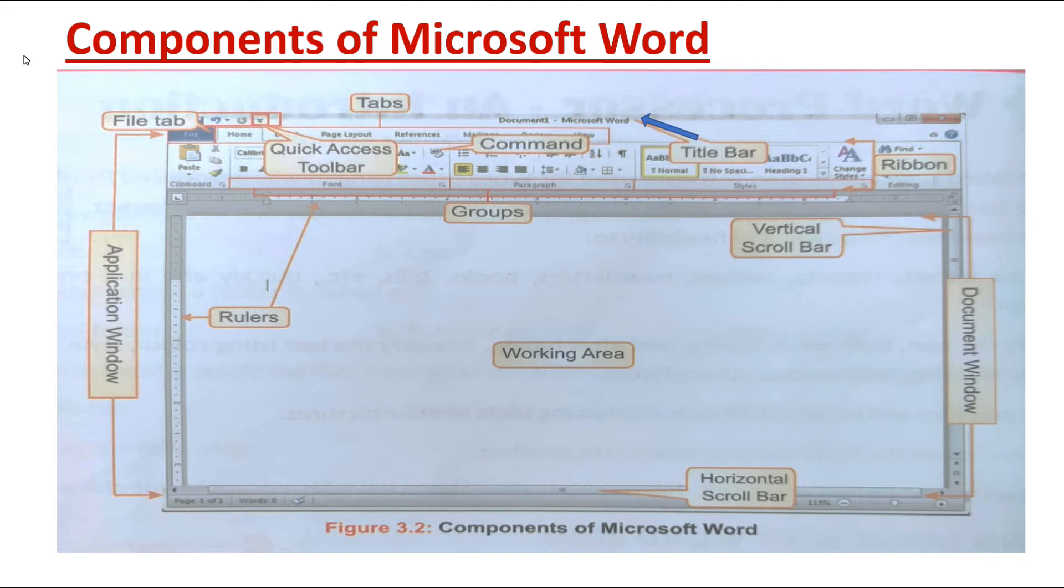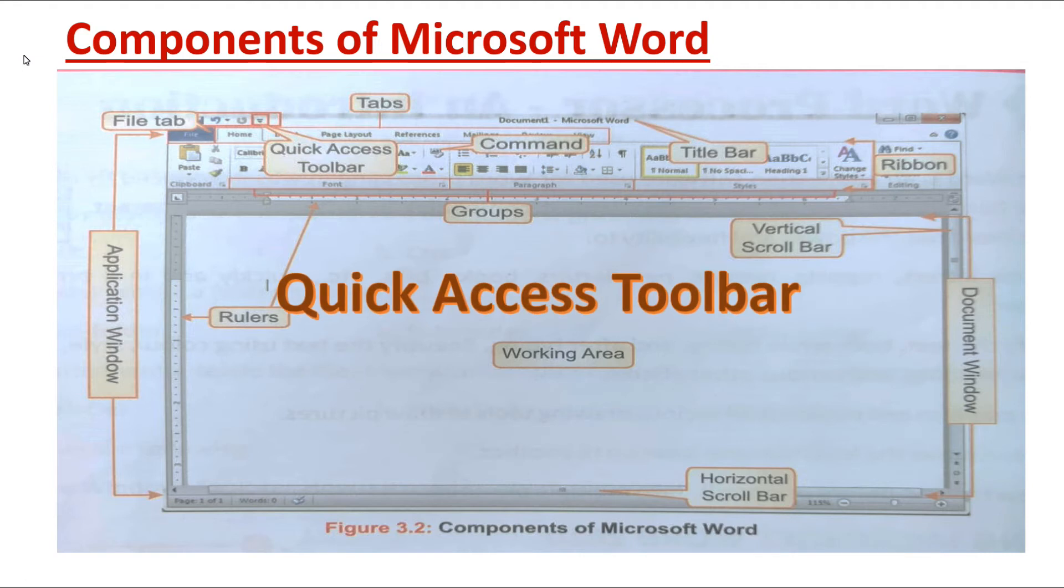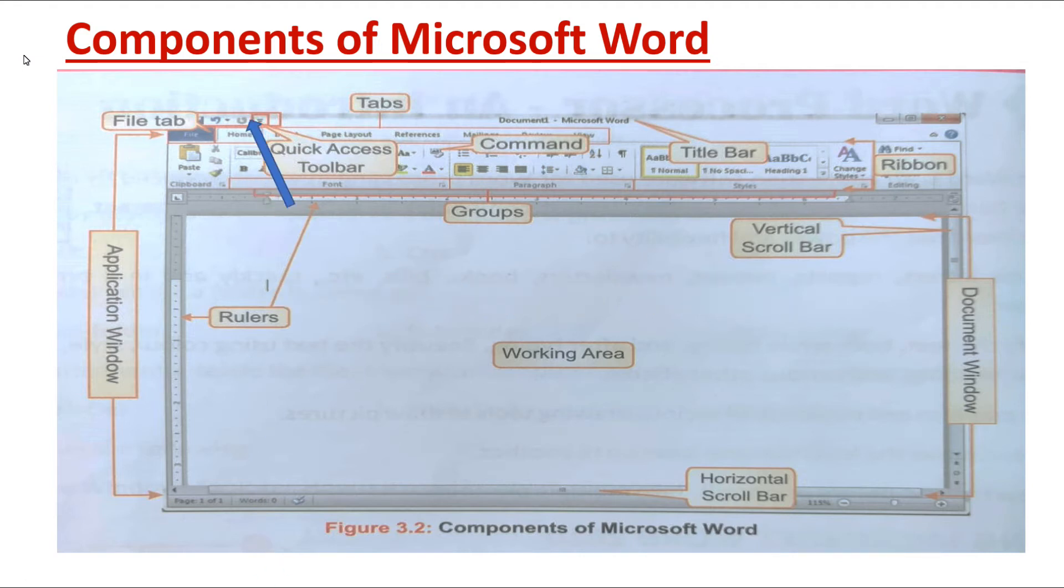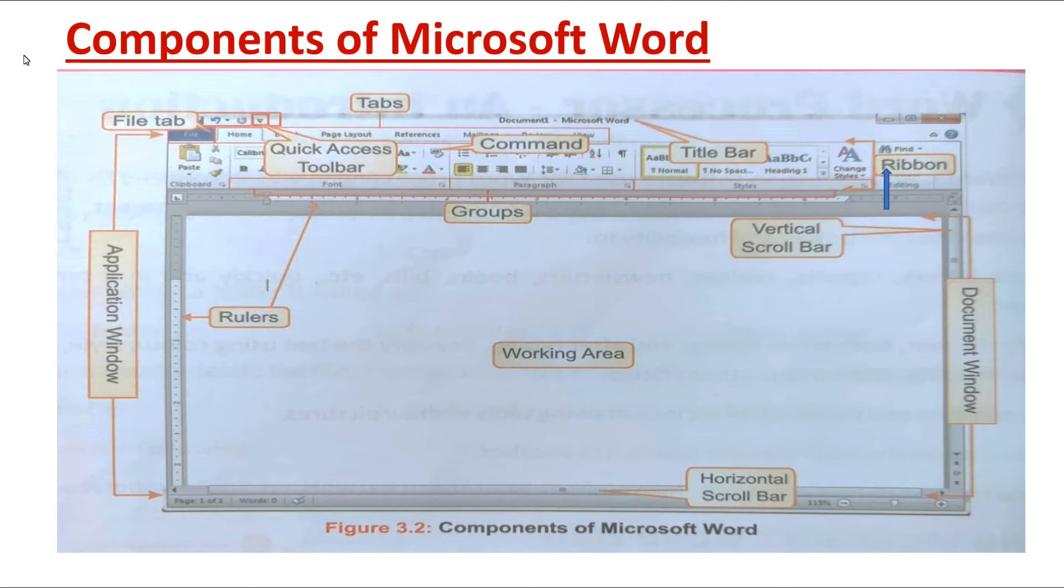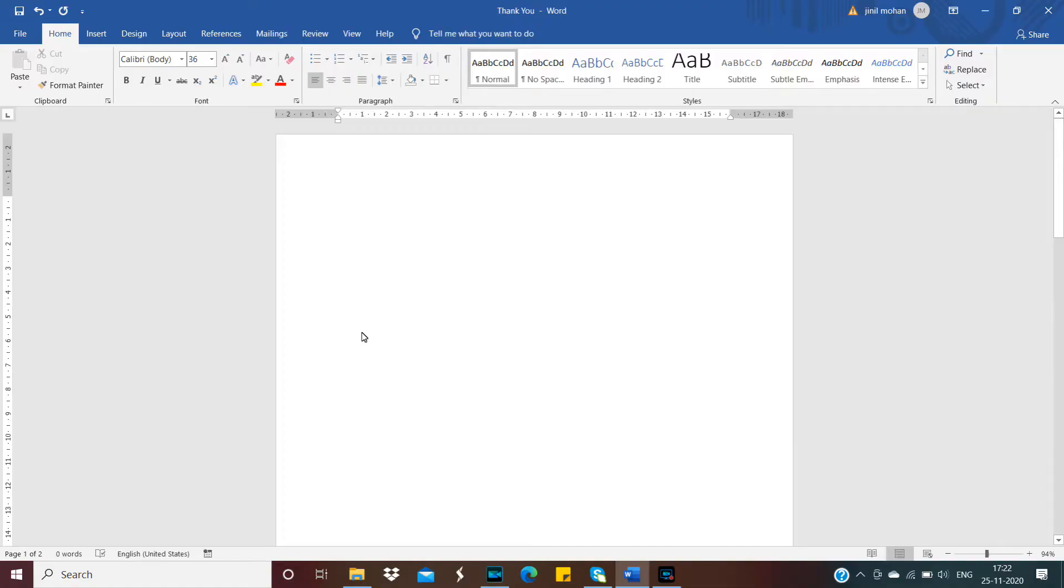Next is Quick Access Toolbar. It is present on the title bar. It contains buttons for the most frequently used text commands. Next is Ribbon. Ribbon is located just below the title bar. Listen, children, I'll show you the first window of MS Word in my computer.